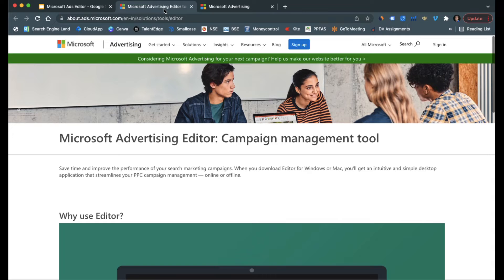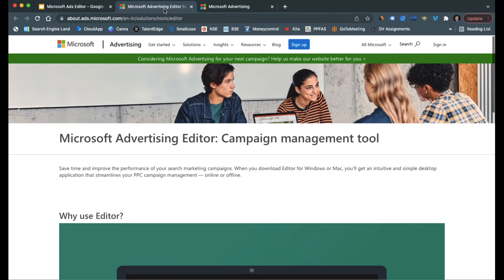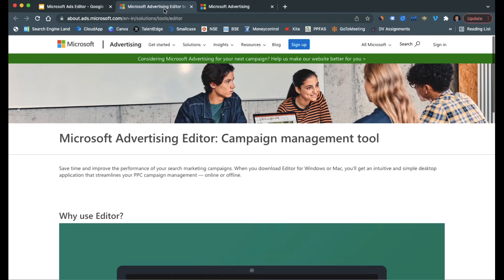So that's the purpose of using this software. The software is widely used across all digital ad agencies which manage accounts for clients and also by account managers within Microsoft.